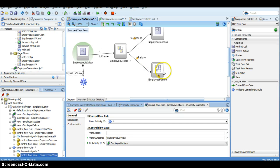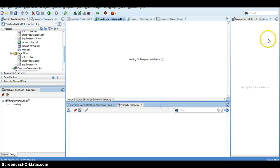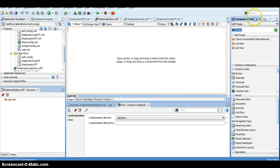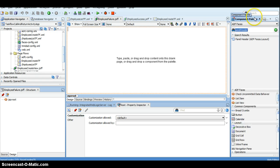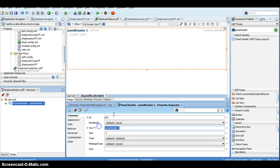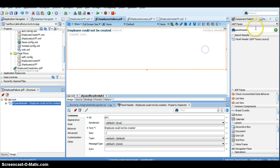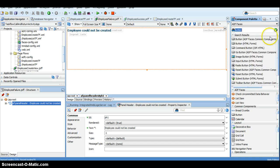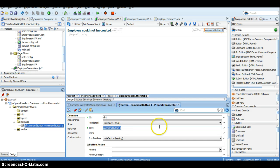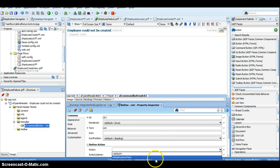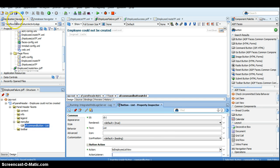Similarly, let me go and create the employee failure page. This is the failure page, so I am going to display the message 'Employee could not be created.' I am going to have one more button similar to the success page. I give it the text 'list' and provide the action as 'to employee list view.' I save everything.